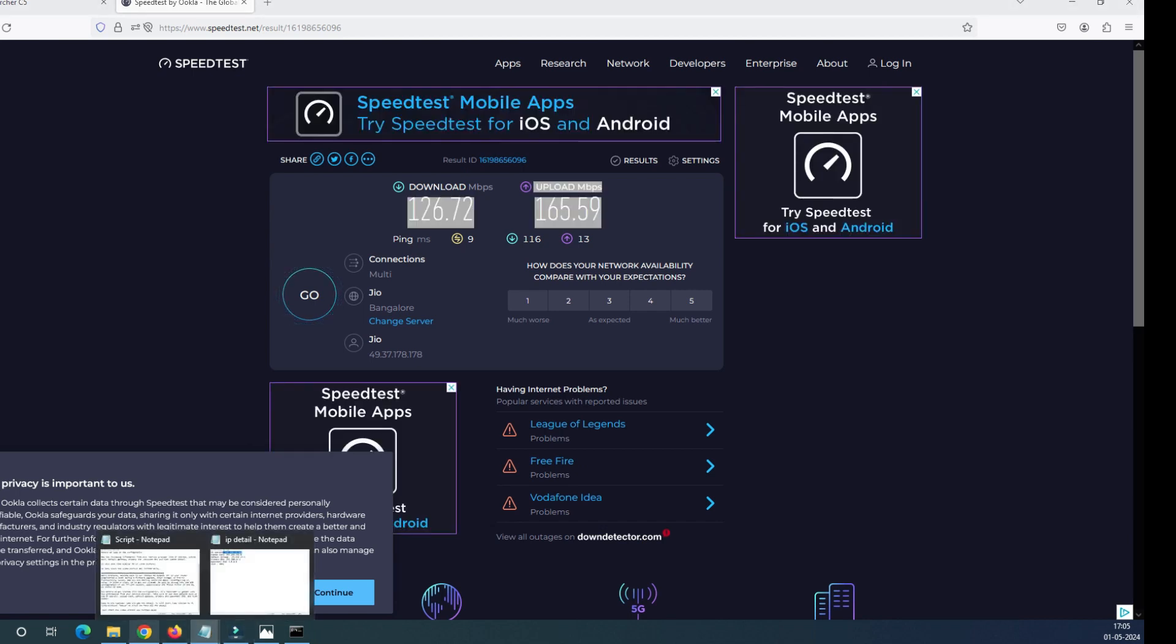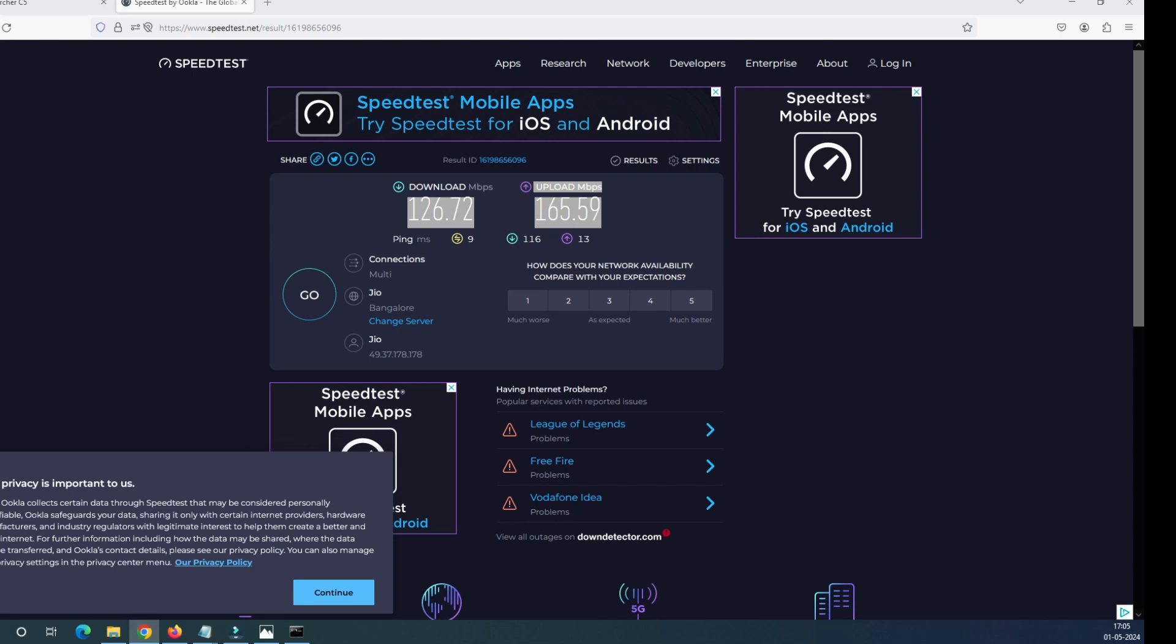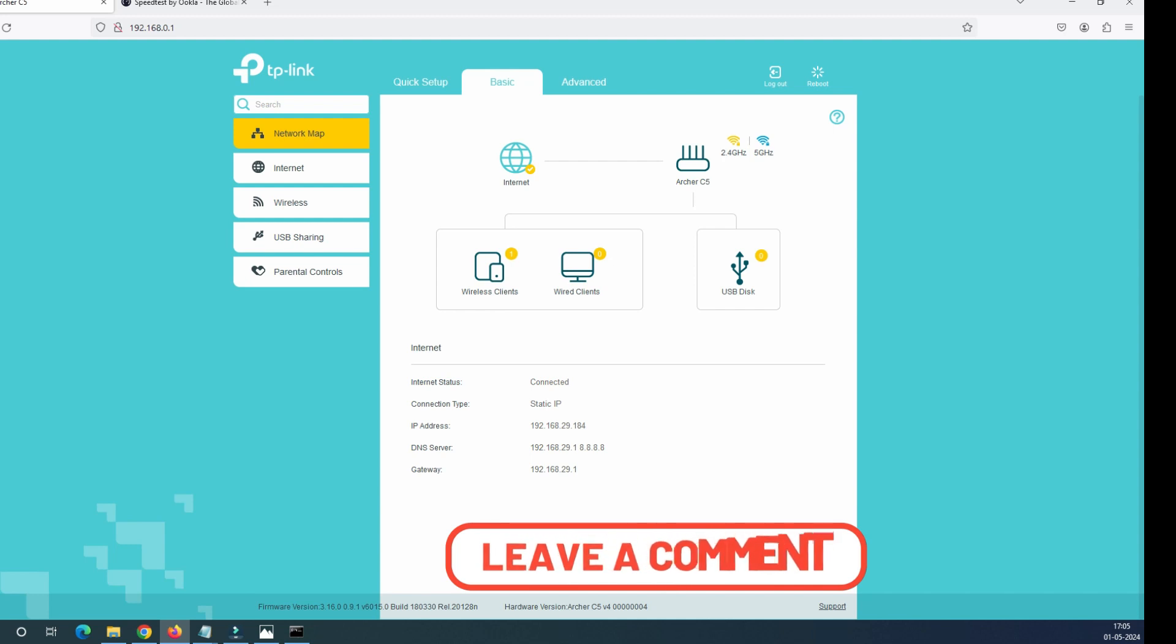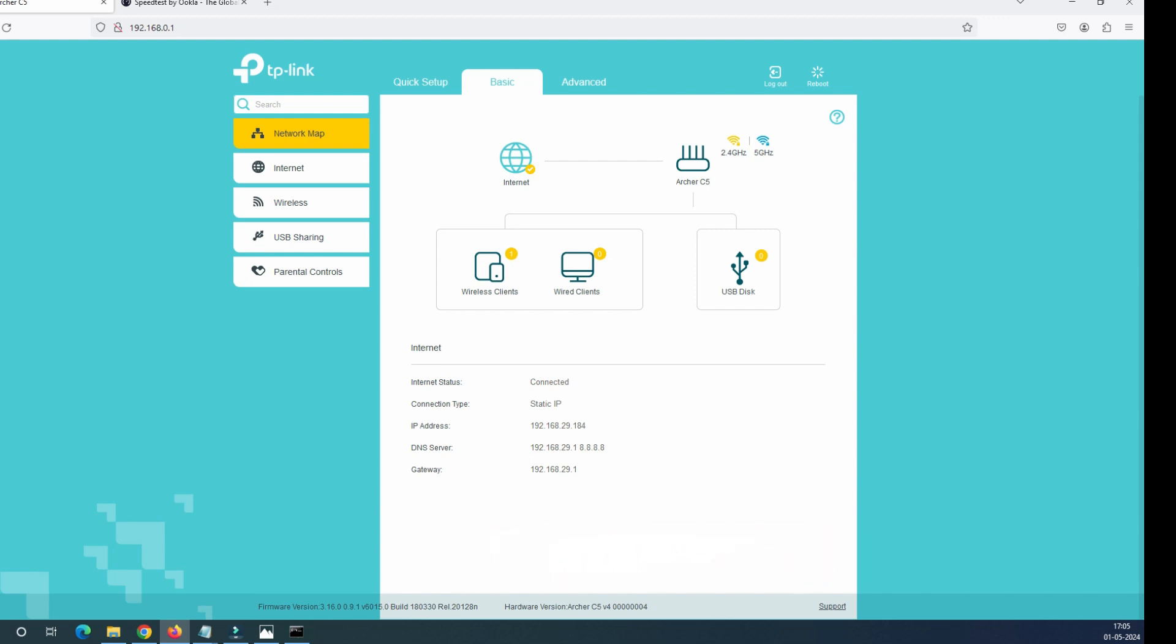And we have successfully configured our router here in the static IP mode. So go ahead and configure your router. And if you have any questions, concerns, or any query related to this video, please do let me know in the comment box. Thank you very much for watching my video.